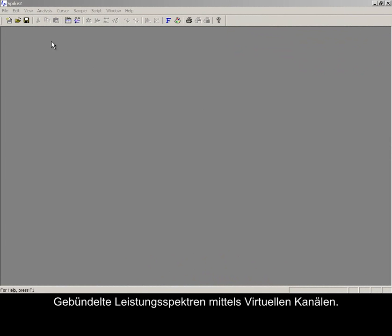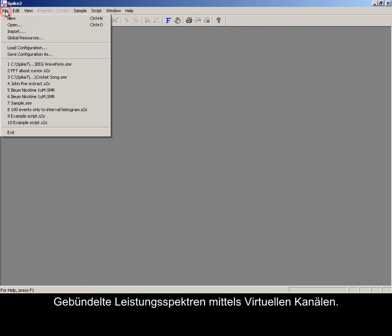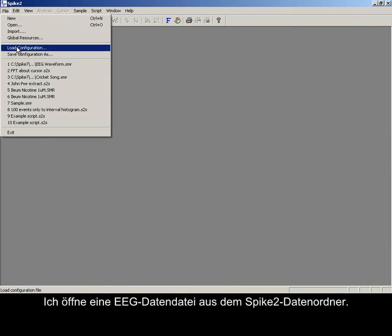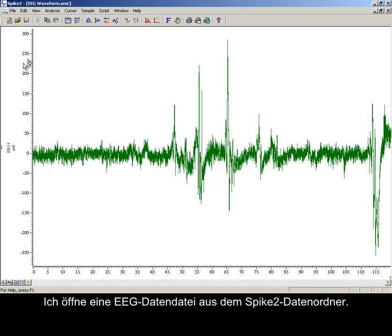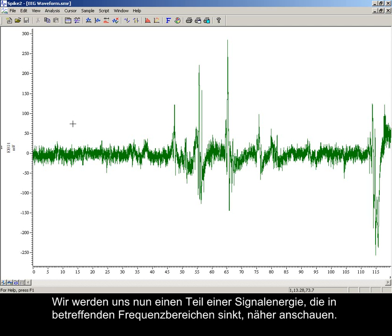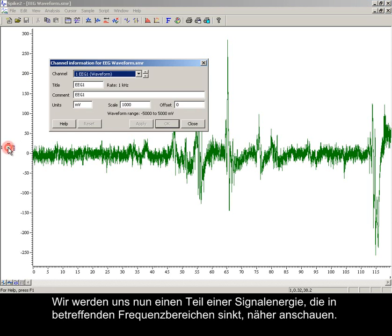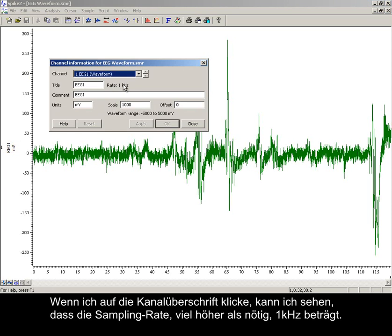Banded power spectra using virtual channels. We will be opening an EEG data file from the Spike2 data folder and looking at the portion of the signal's energy falling within given frequency ranges.